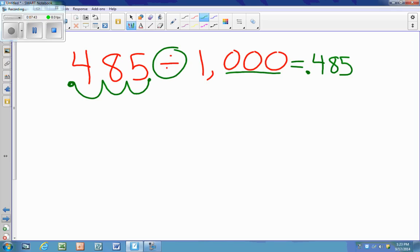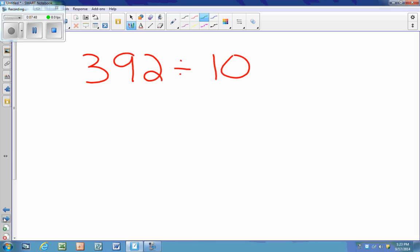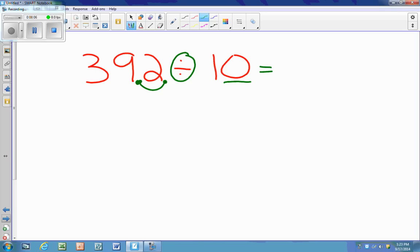Next one is 392. I have to place the decimal first because there's no visible decimal, but I know it's there since it's a whole number. I'm dividing, so my decimal is moving left to make my number smaller — one spot, because there's one zero — and that's where my new decimal is.